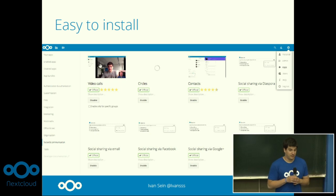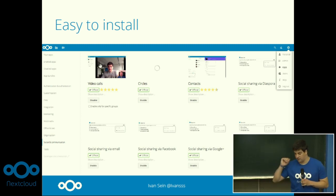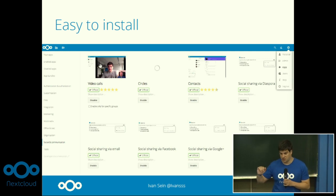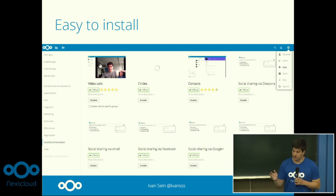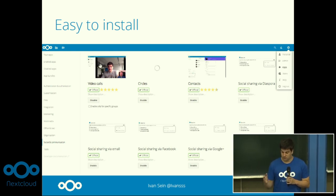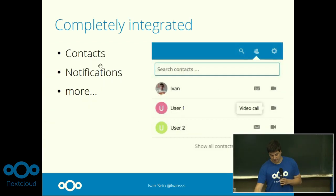As I said before, one really important thing for us was to have an app that was really easy to install. The administrator of your NextCloud instance just has to go to the app section, go to the communication section, search for the video calls app and enable it. There is no need to install any other server or any crazy configuration — it will just work out of the box.